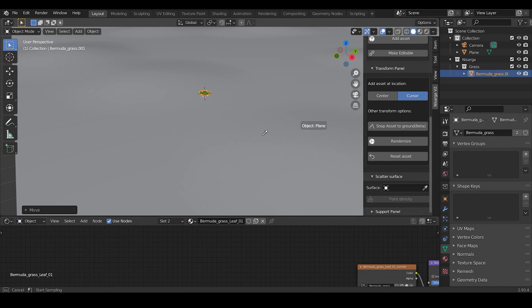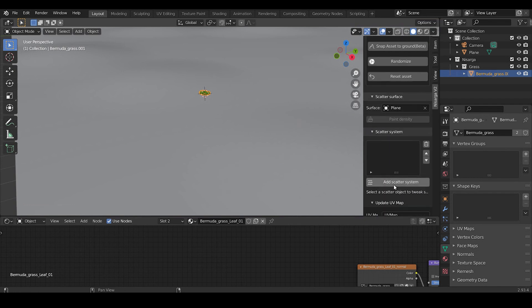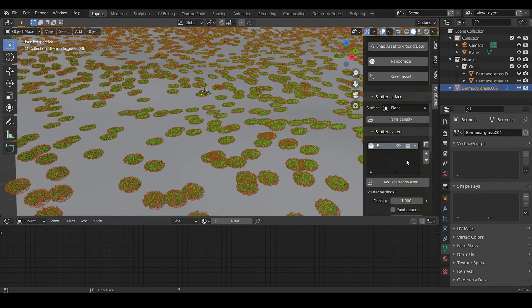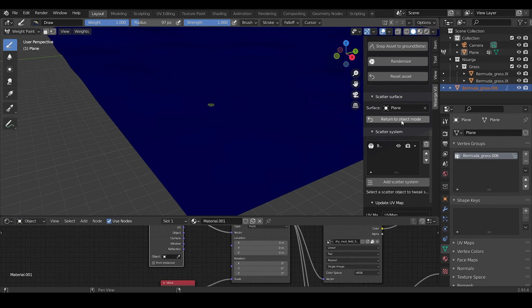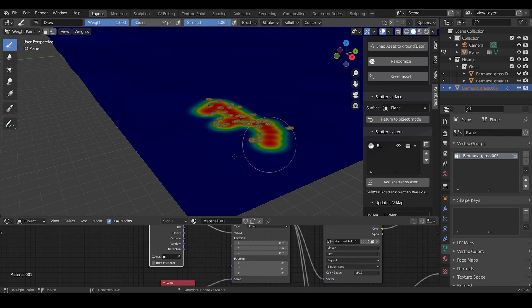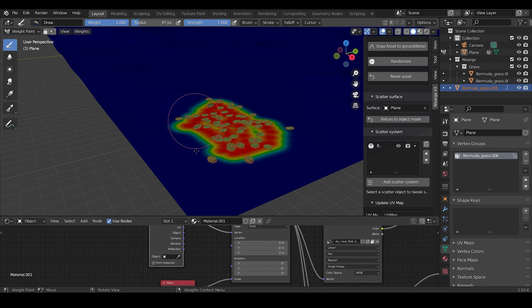Also, you can use particle system by first selecting the surface as the plane, then click on Add Scatter System. Now this will scatter the grass all over the plane. To specify the area, click on Paint Density and paint the area where you want the grass. For the purpose of this tutorial, I will be using geometry nodes instead of manually placing using particle system.